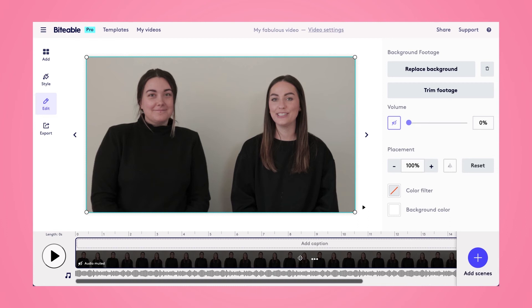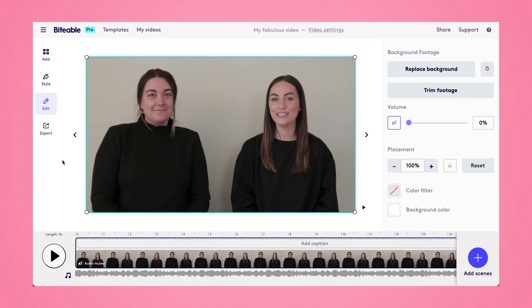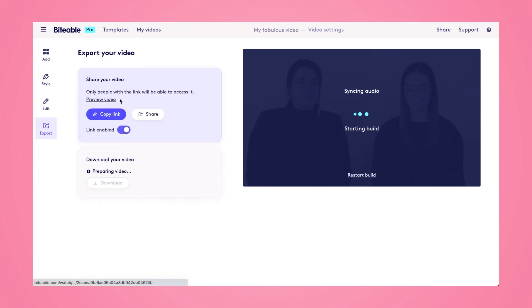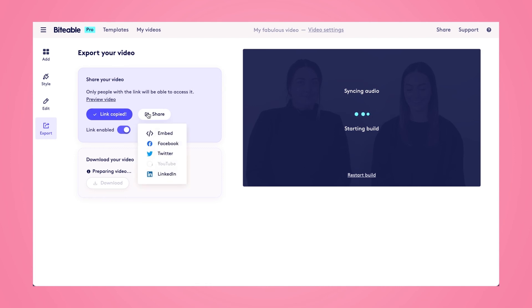You'll see that our audio has been muted on the bottom left hand side, so we're ready to export this video. We can navigate to the export tab on the left hand side and start the build process. From there we'll be able to generate a link to our video, share it directly to our social sites, or once it's done building, we'll be able to download it to our device.